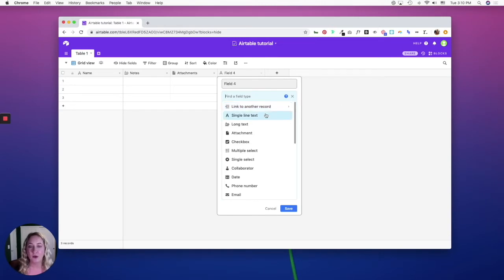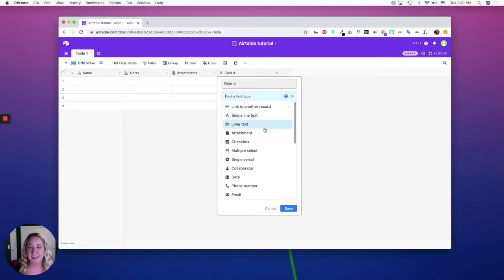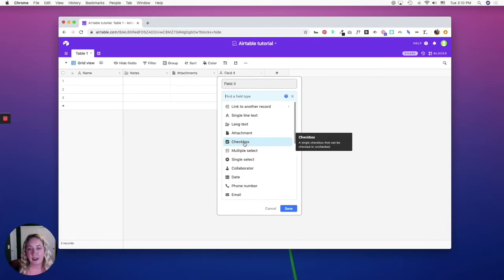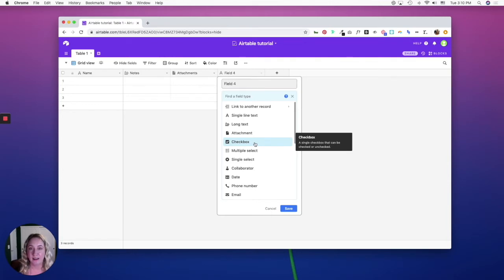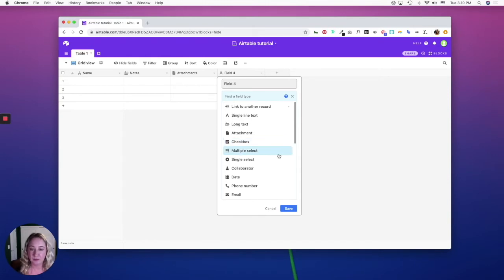The single line text is for single lines of text. The checkbox is a binary true/false field, and the free and plus plans get a standard green out-of-the-box checkbox, while the pro plan allows you to customize it.